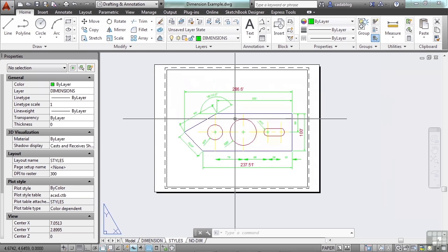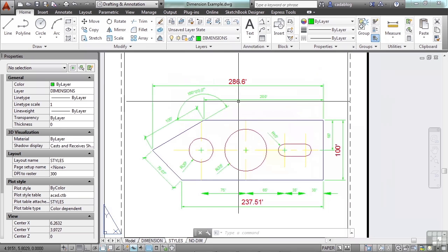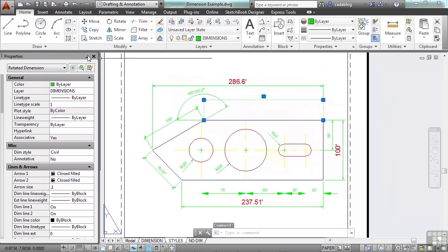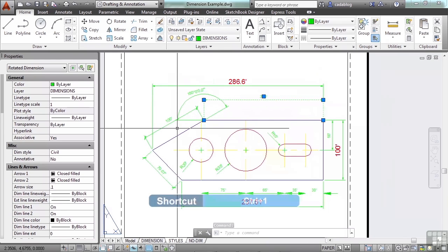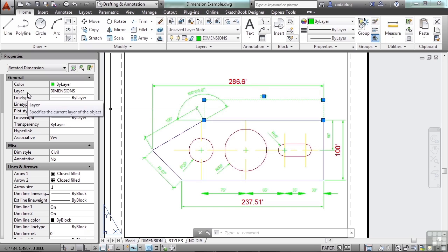It's easy to change the style of a dimension. Just select the dimension and open up the properties panel. Mine's already open, but you can press Control 1 to toggle it on or off. When you come here, you can see a lot of the different properties of the dimension.